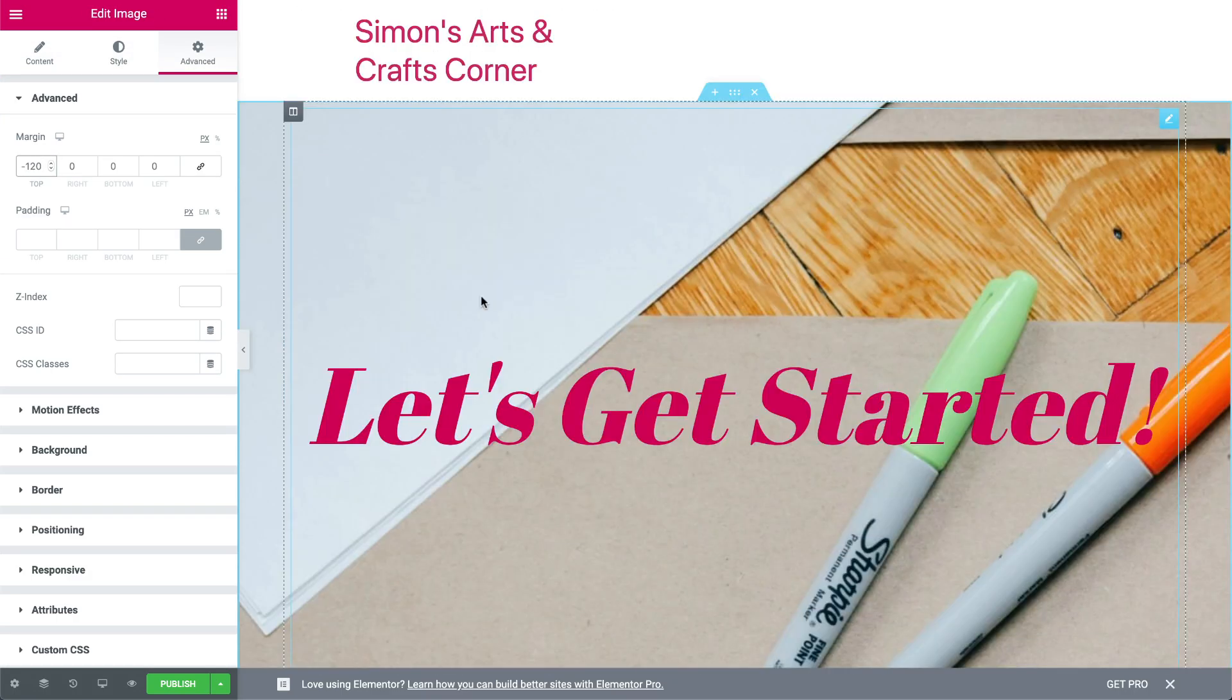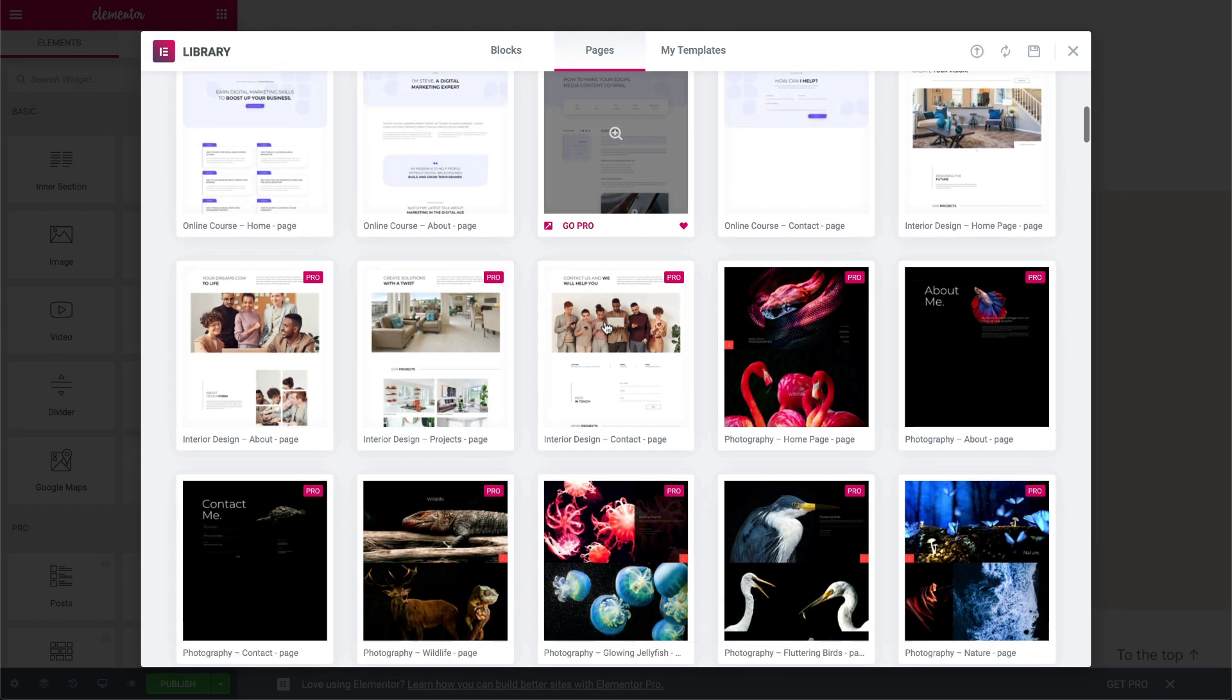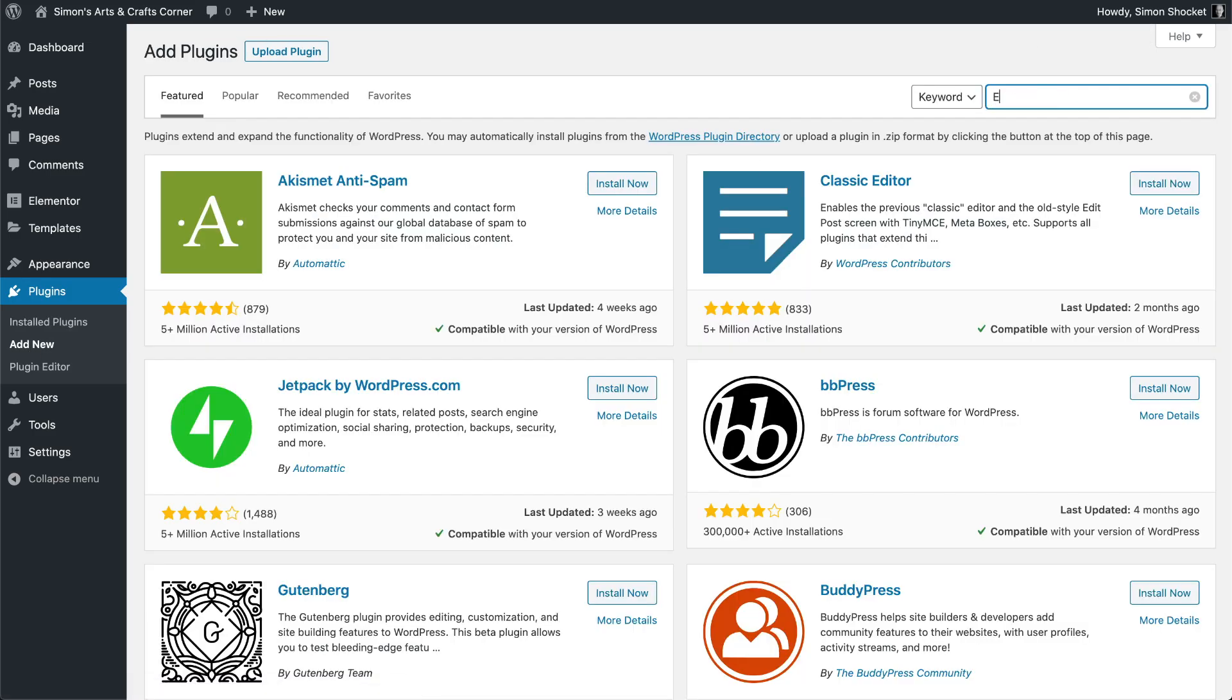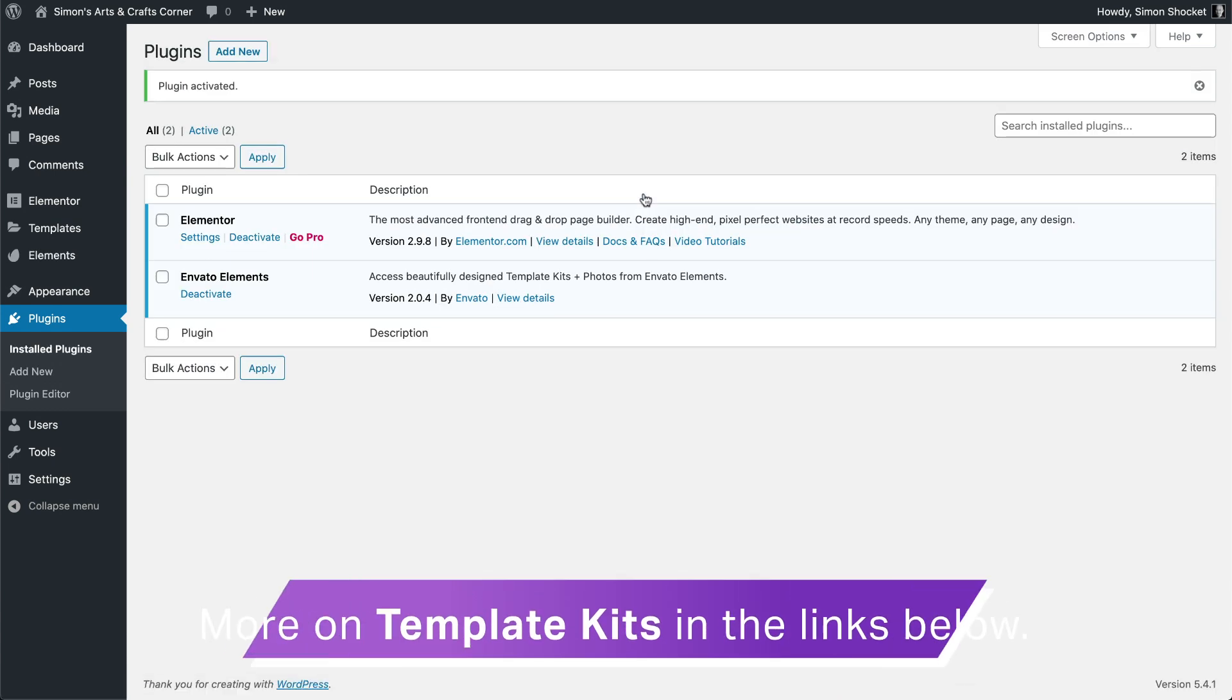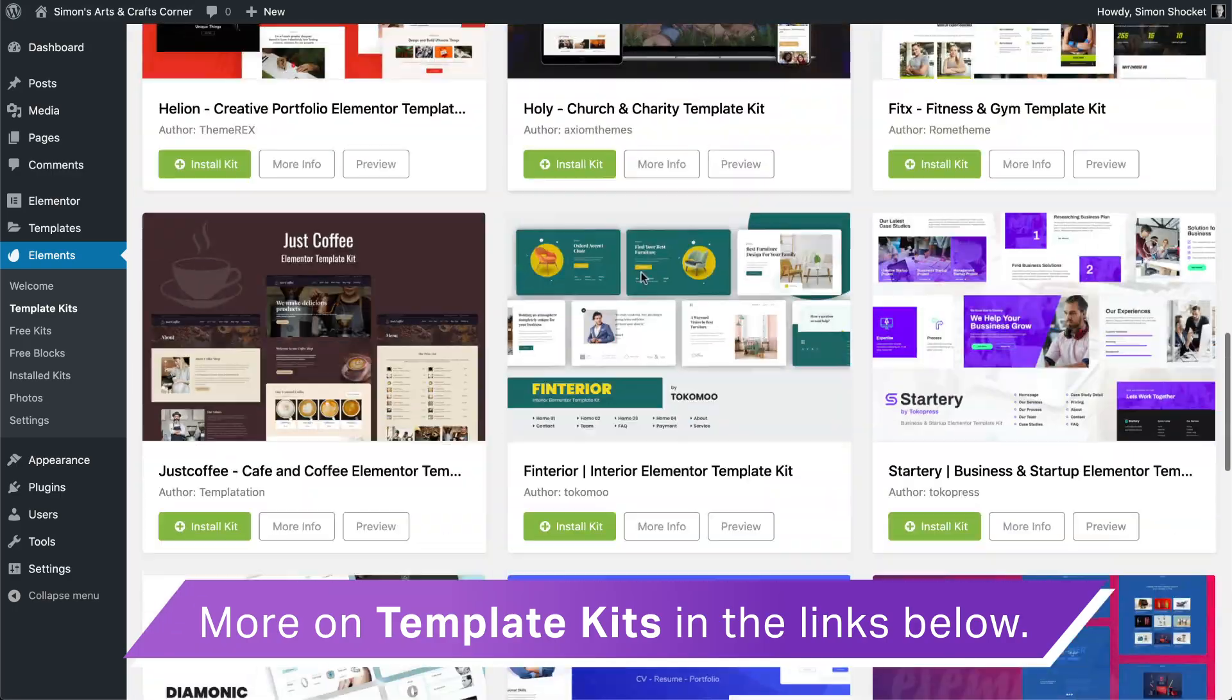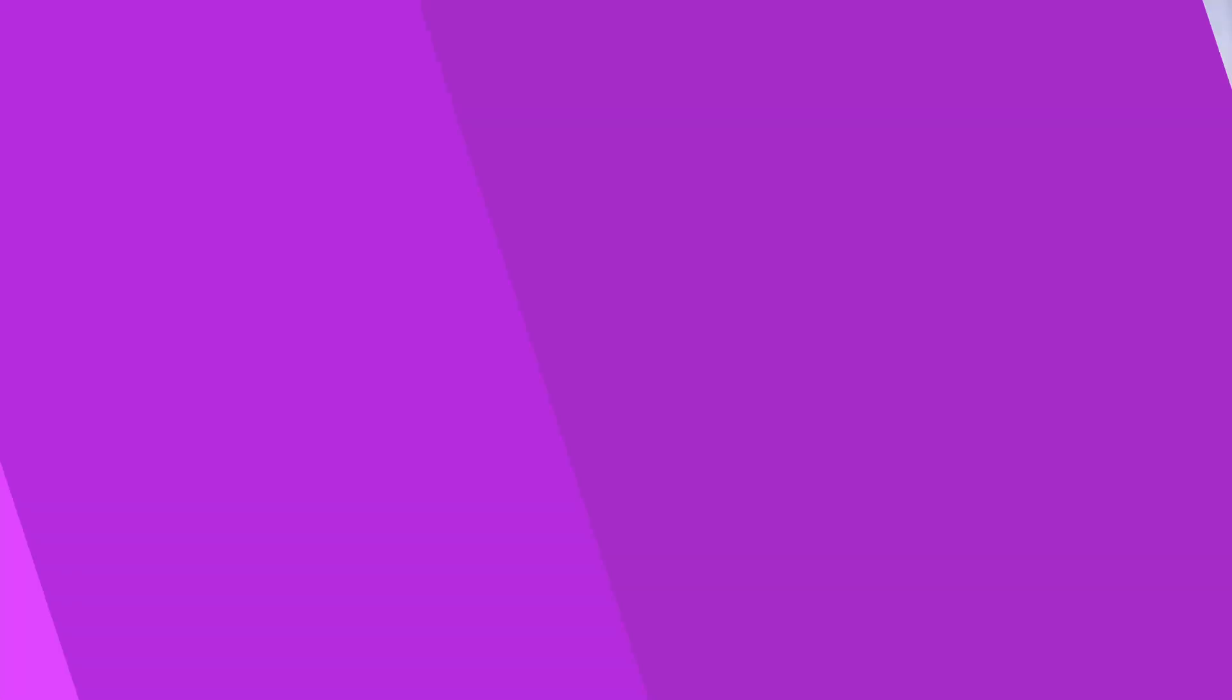Speaking of which, Envato Elements recently released over 200 eye-catching new template kits specifically for use with Elementor. So if you want to get ahead on the blogging scene, check those out in the links below. If you're interested in learning more about WordPress, designing and building cool templates with Elementor and much more, make sure that you click on the subscribe button and tap that bell.